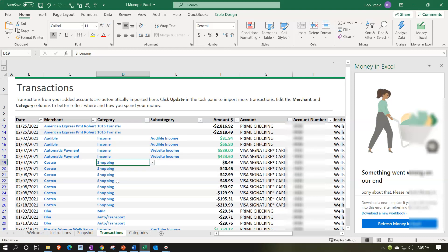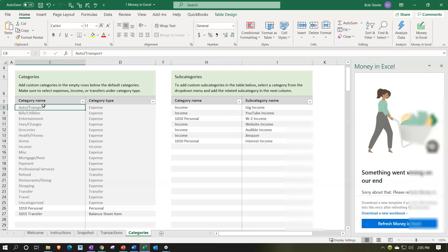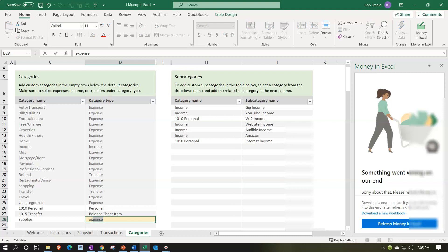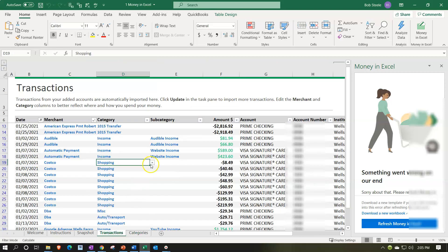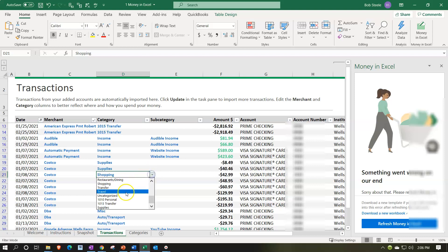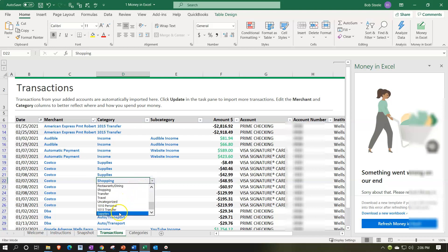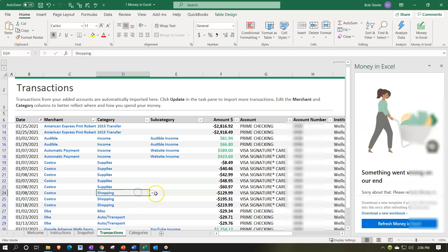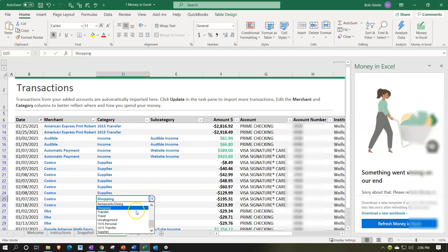Costco — this might be personal or it might be business. Let's imagine it's going to be supplies for the business. If it were personal I'd simply put it in the personal area with a subcategory. I'm going to say it's supplies — they put it into shopping, but I'll create a supplies category and call it an expense type. So we'll put Costco to supplies. Some of these you might end up breaking out between personal and business, but it would be nice if all the transactions were going to one or the other.